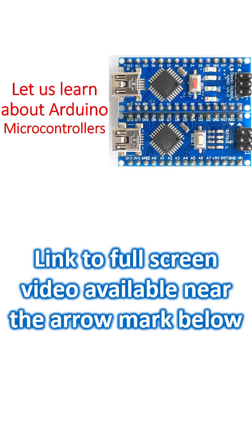It was released in 2008 and has 30 male IO headers with DIP 30 like configuration. Arduino Nano can be programmed using Arduino software.